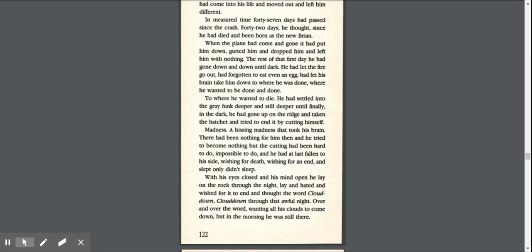With his eyes closed and his mind open, he lay on the rock through the night, and hated and wished for it to end, and thought the word, cloud down, cloud down through that awful night, over and over the word, wanting all his clouds to come down. But in the morning, he was still there.